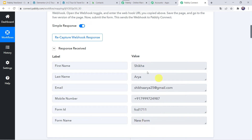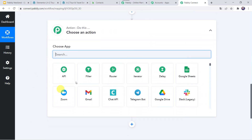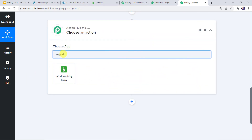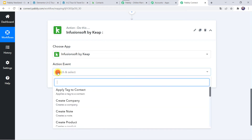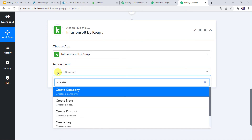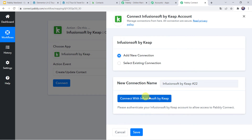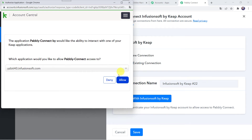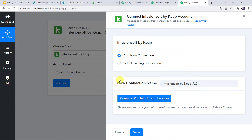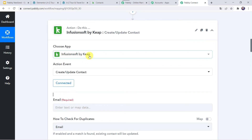Now we want that using these customer details, automatically a new contact should be created in the KeepCRM account. Let us scroll down to the action window. In Choose Application, let us find KeepCRM or Infusionsoft by Keep. In the action event, select Create or Update Contact. Click on Connect, then Add New Connection, and click on Connect with Infusionsoft by Keep. It is asking for access — let us click on Allow. Authorization successful. Now the Infusionsoft by Keep account is connected to Pabbly Connect.